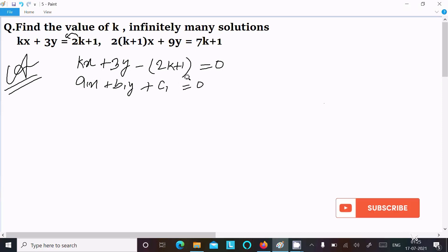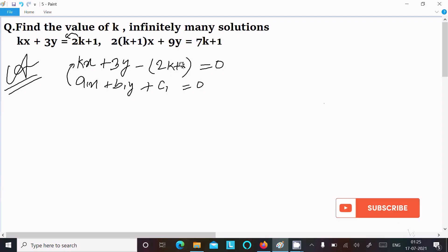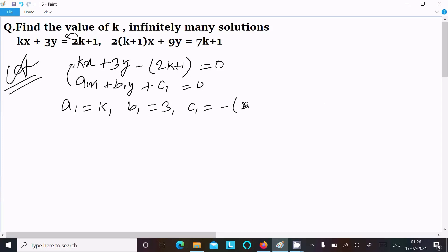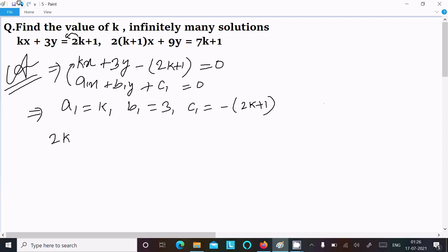So here a1 is equal to k, b1 is equal to 3, and c1 is equal to minus (2k+1). Now we write: a1 = k, b1 = 3, c1 = minus (2k+1). Now I am writing the next equation.